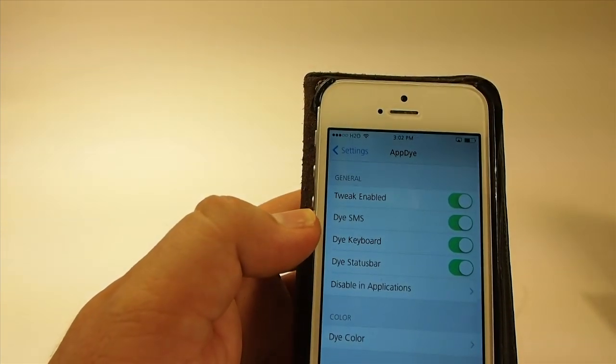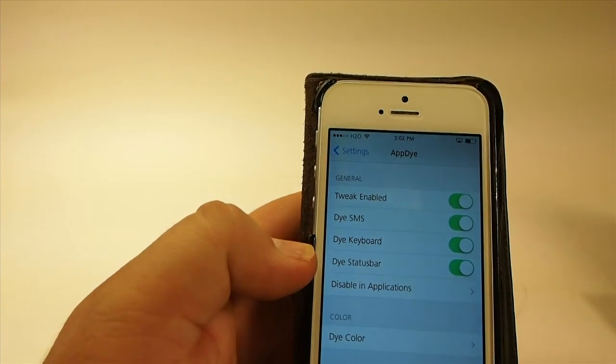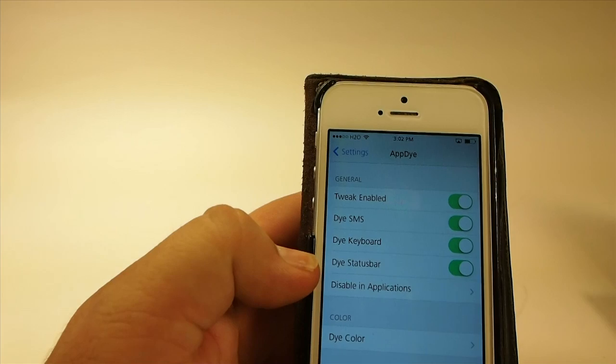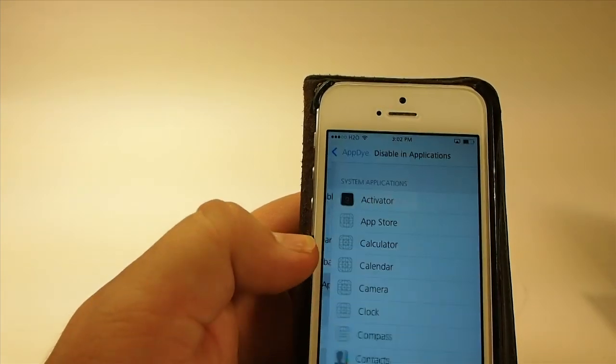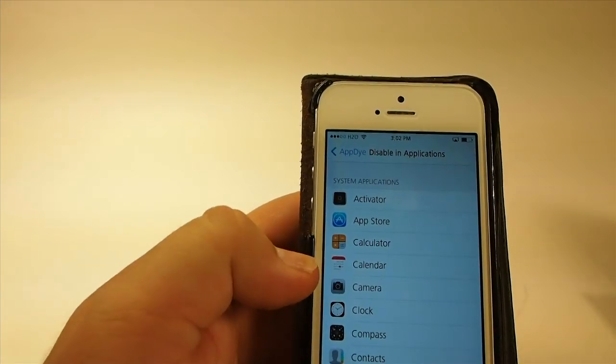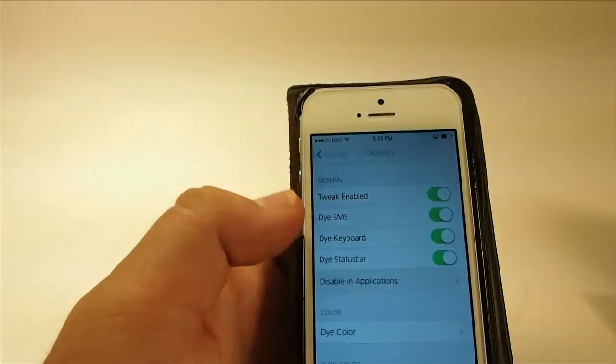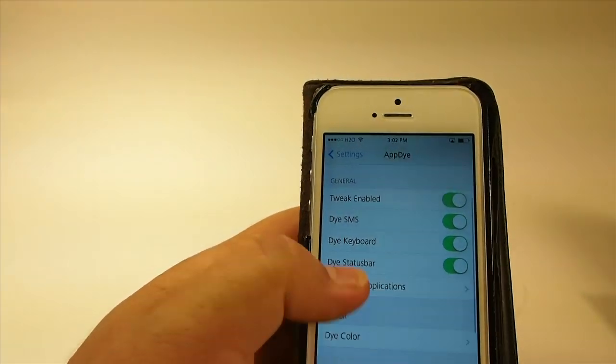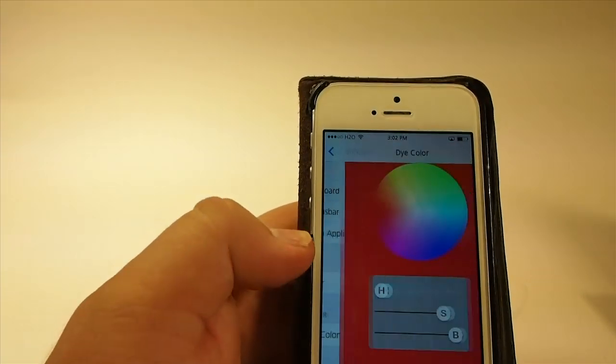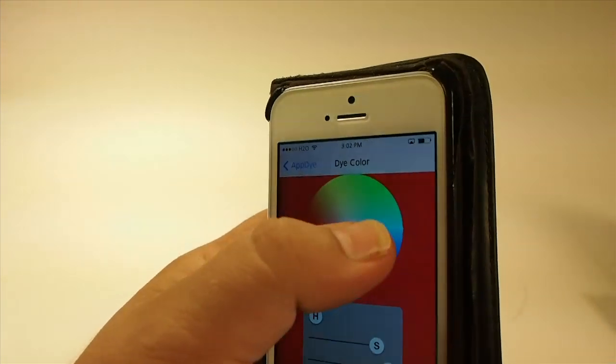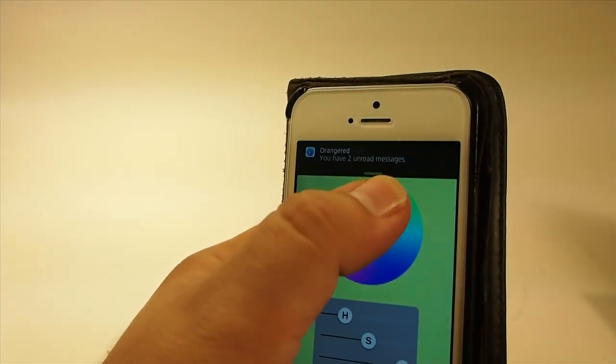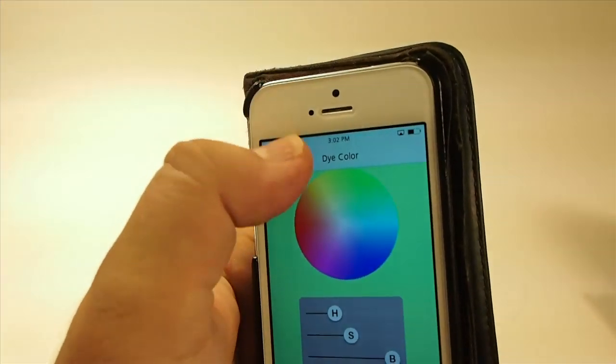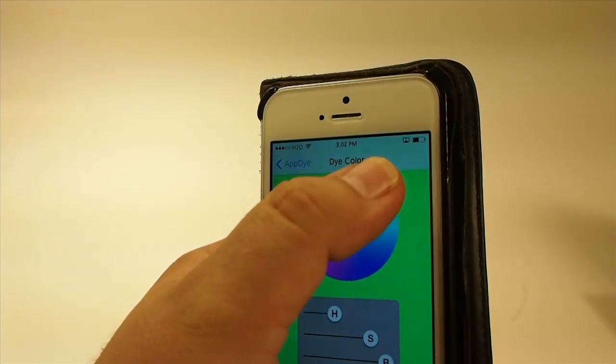You see I have the dye SMS set, the keyboard, the status bar. Here's your disable - if there's an application you don't want to use it in, you can. And here's your dye color. Let's change it to something that looks sort of like a green.